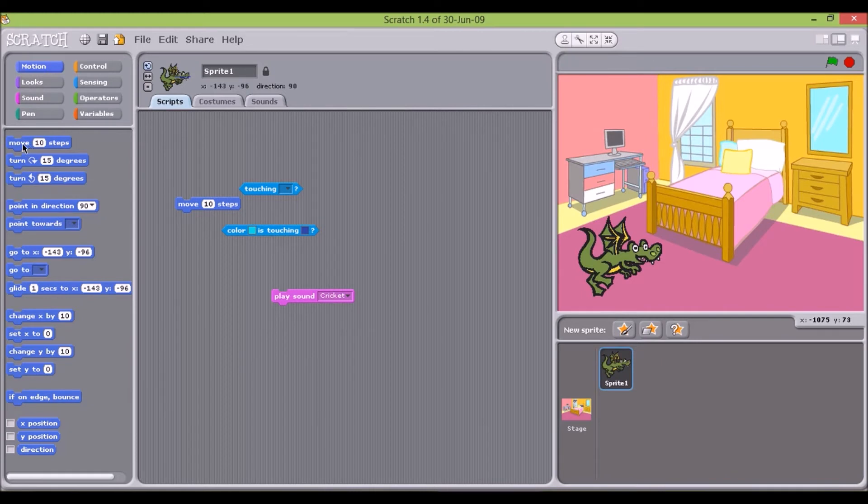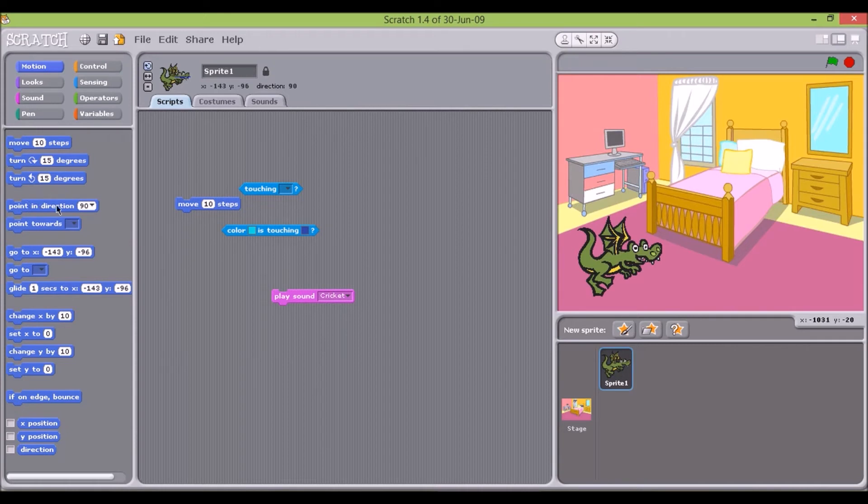The first motion grouping has all the motion-related commands, like move, turn, point, and bounce off the edge.